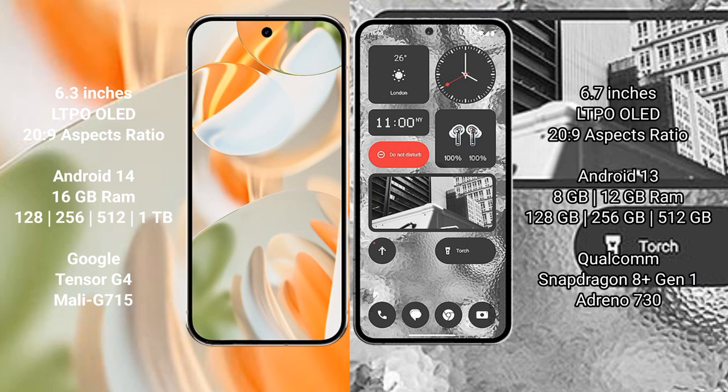Google Pixel 9 Pro comes with 16 GB RAM, 128 GB, 256 GB, 512 GB, 1 TB internal storage options, Google Tensor G4 processor, and Mali-G715 GPU.